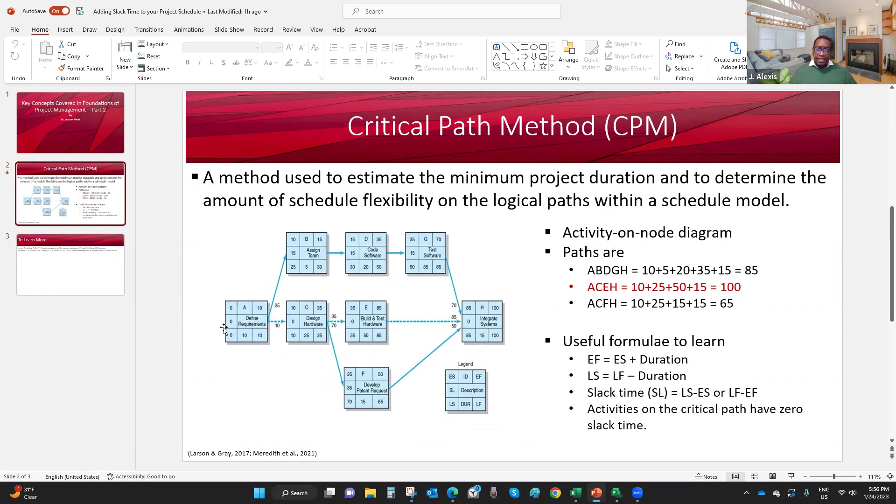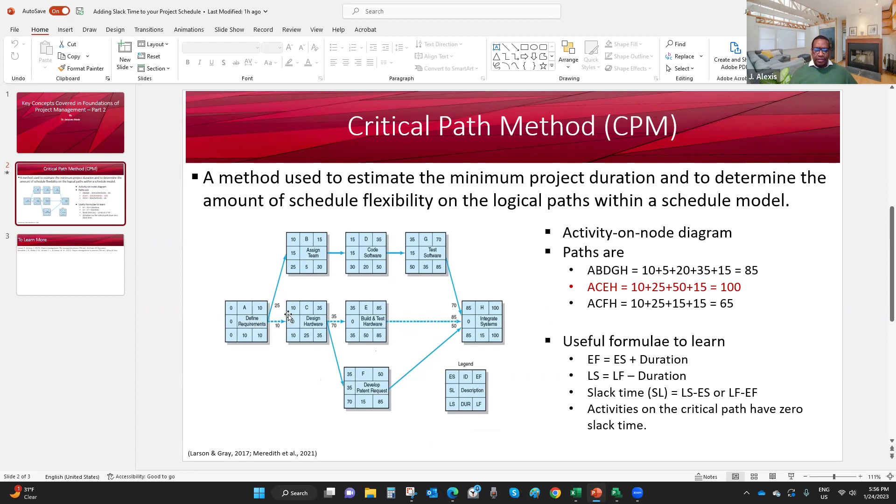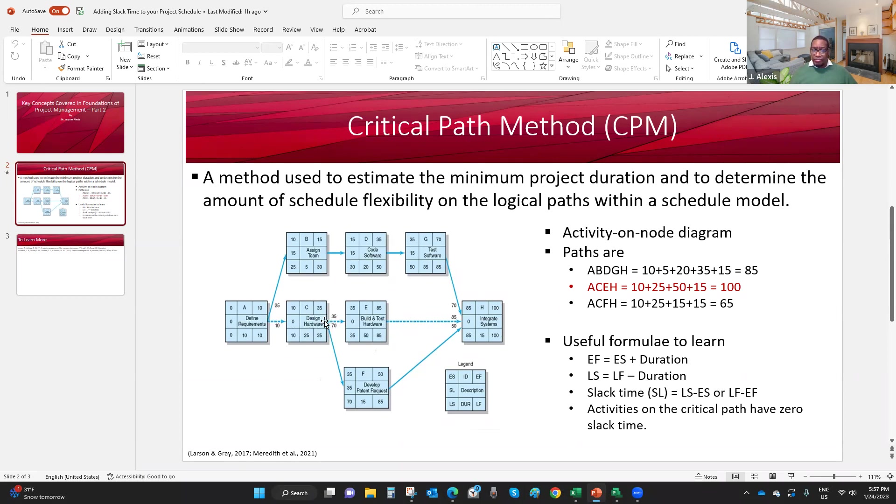Activity A is a burst activity. What is a burst activity? A burst activity is an activity that serves as a predecessor to two or more activities. The thing here is that I can't start activity B or activity C until I complete activity A. So there is a finish-start relationship between activity A and activity B and between activity A and activity C. Same thing here. C is a burst activity. It serves as predecessor to two activities.